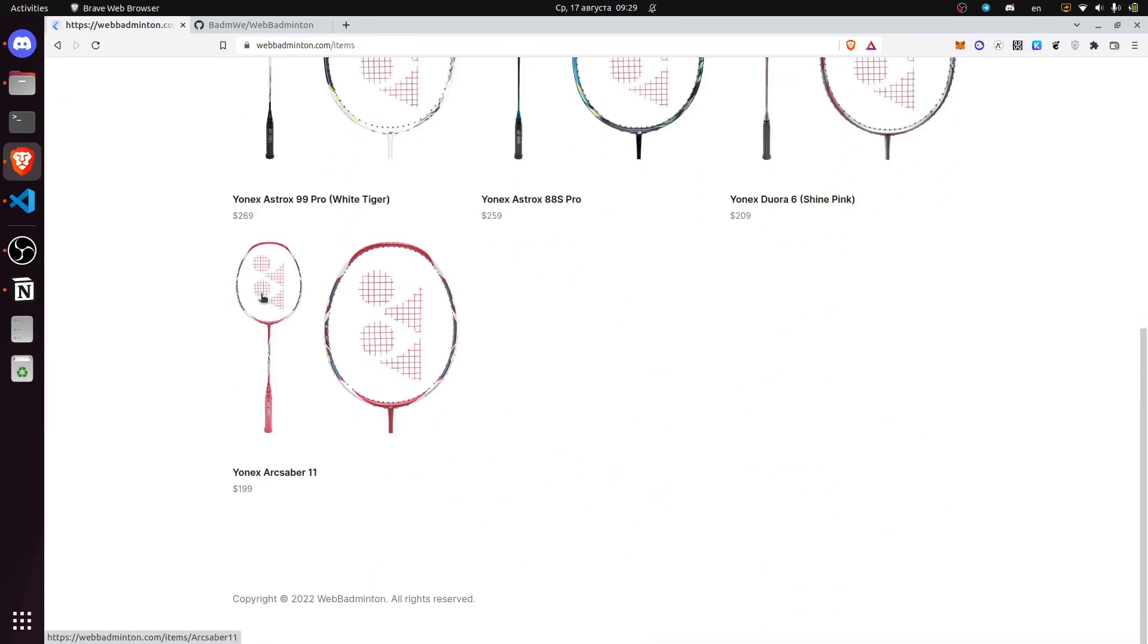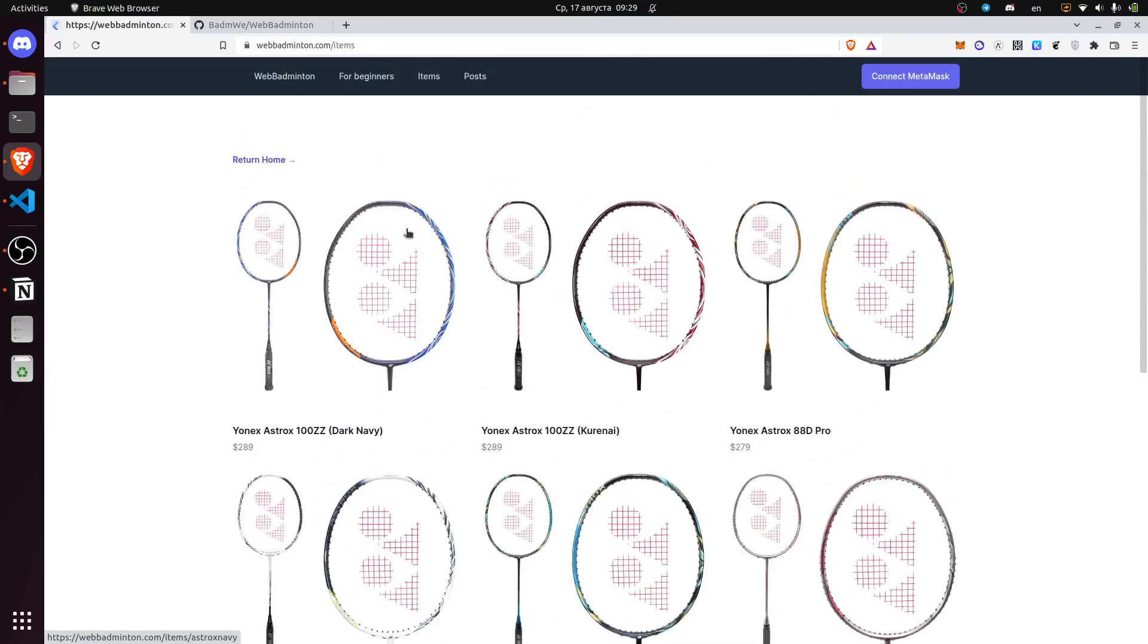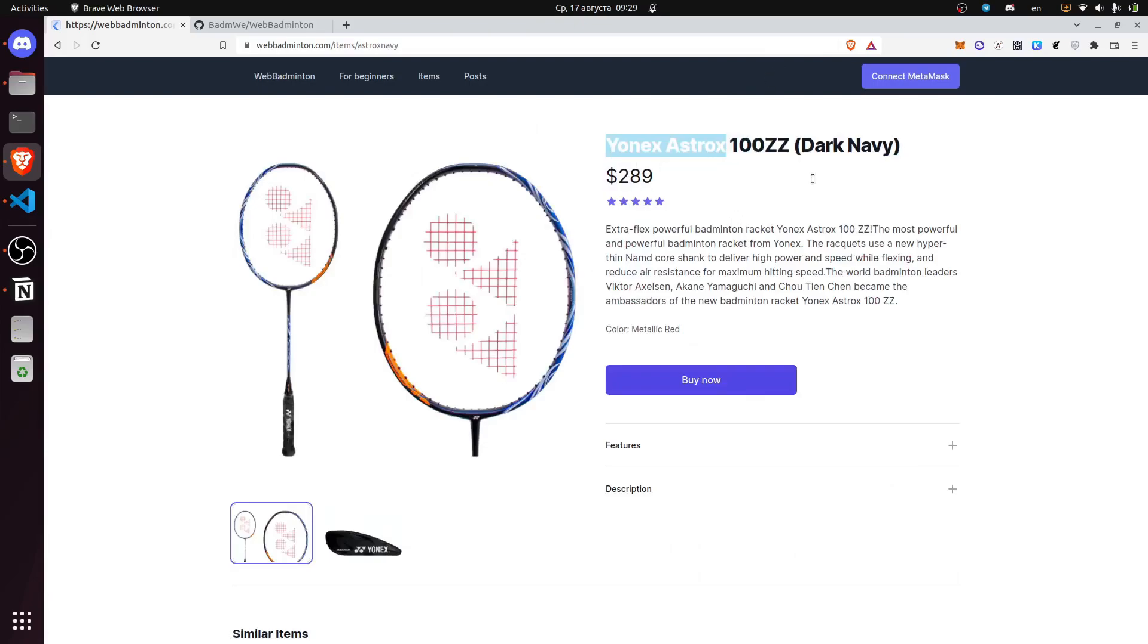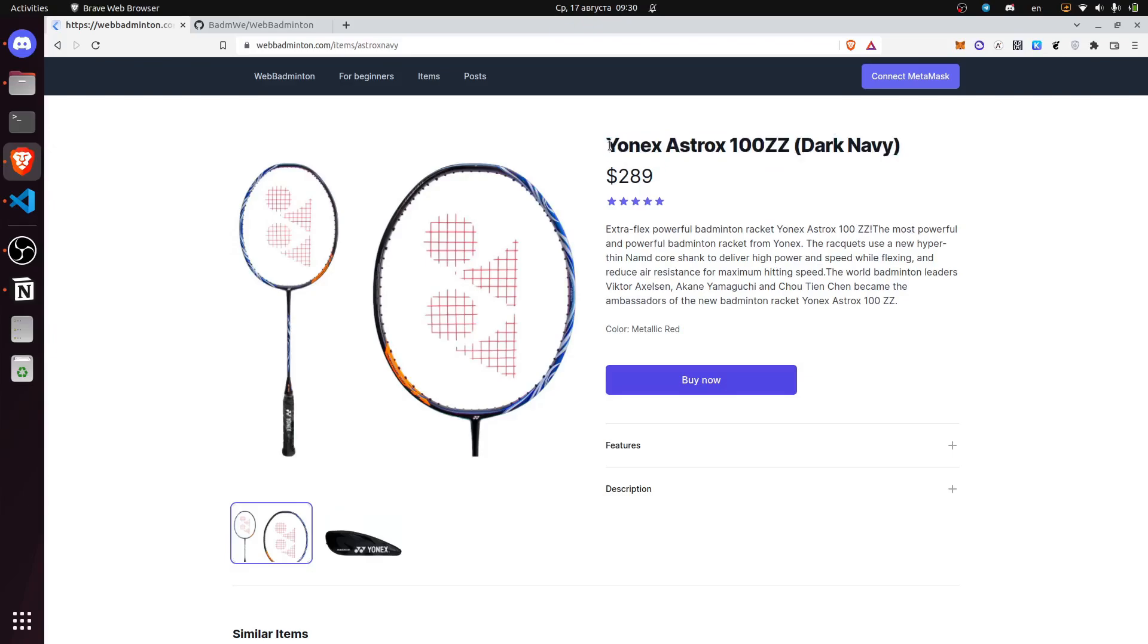We've come to the most interesting part of our application where you can actually choose a badminton racket and mint an NFT representing the physical item.